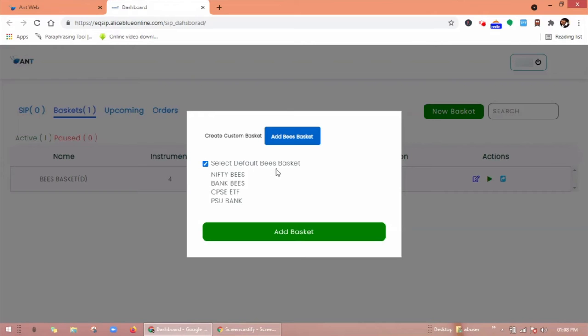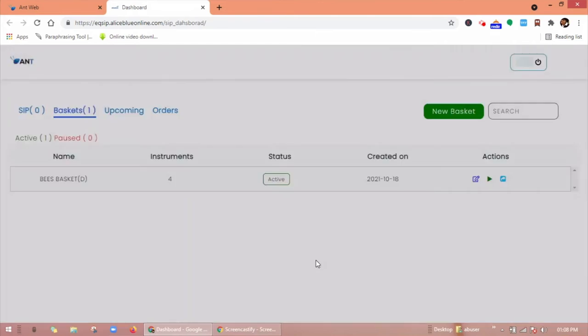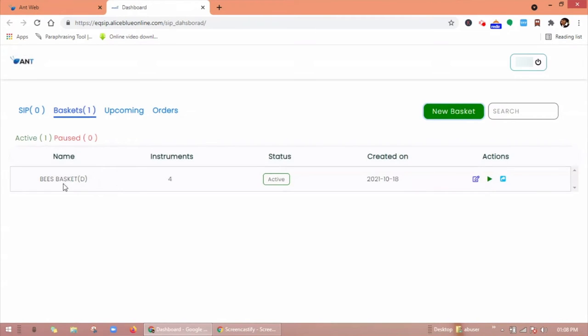Now select default viz basket which contains Nifty viz, Bank viz, CPSE, ETF, and PSU Bank. When you click on add basket, the basket will be added here.